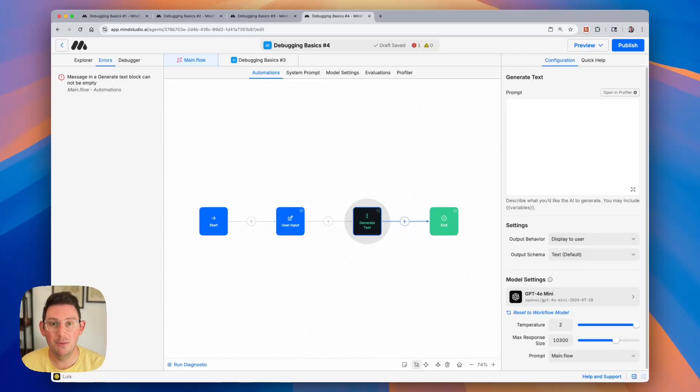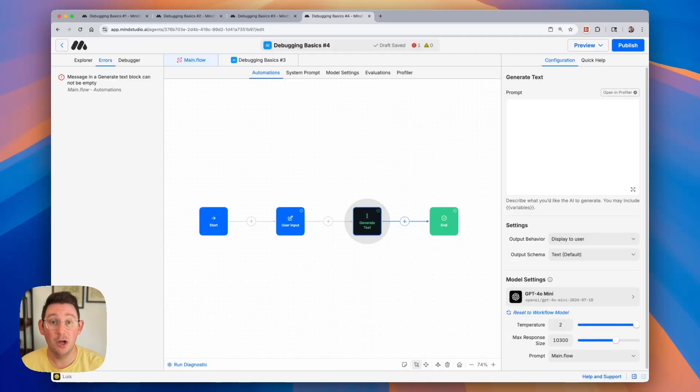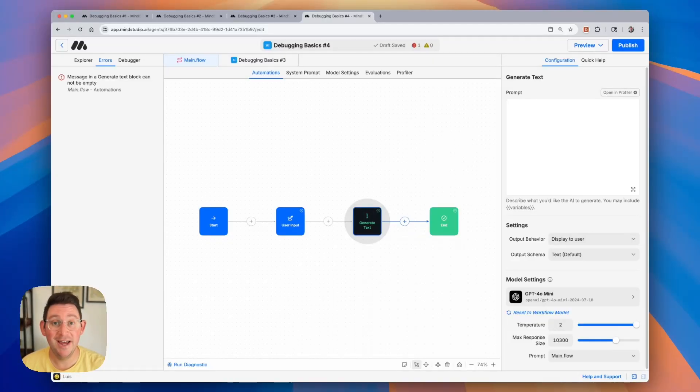Hello everyone. In this video I'm going to show you a few ways that you can test and debug your AI agents as you're building them. We're also going to cover some common errors that people make when they're building their AI agents. So let's go ahead and get started.